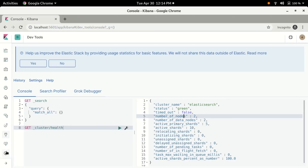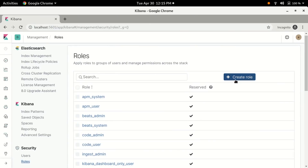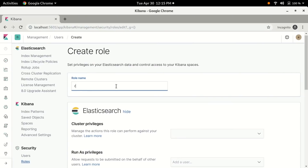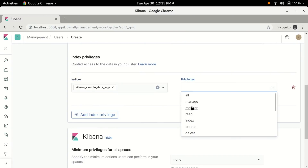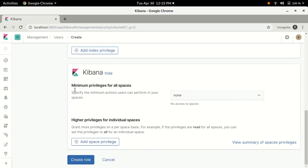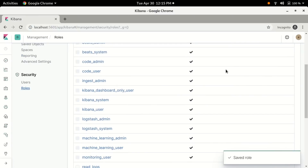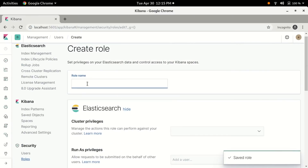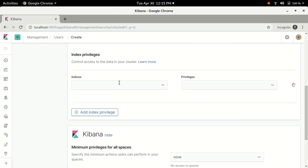Now let's create our roles. Click the configuration icon and find the roles option at the bottom. We're going to name the first role 'read_logs'. Scroll down to the index privileges field, select the log index, then give it the read privilege. Now let's create another role called 'read_flight' and assign the flight index the read privilege.